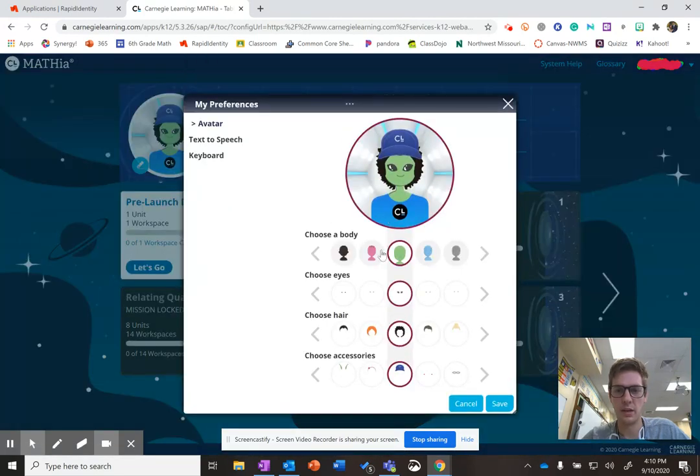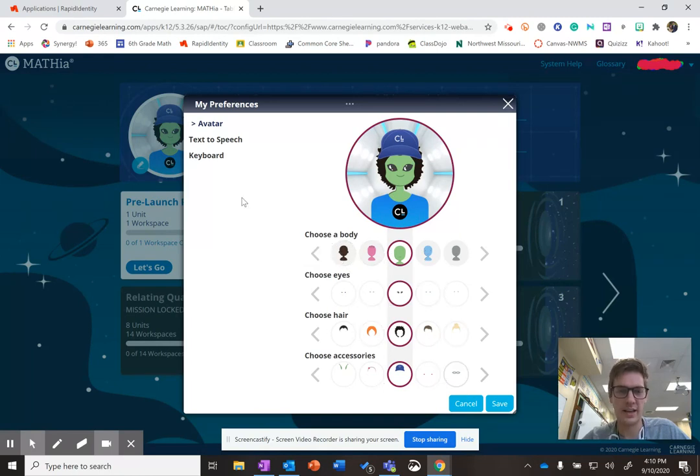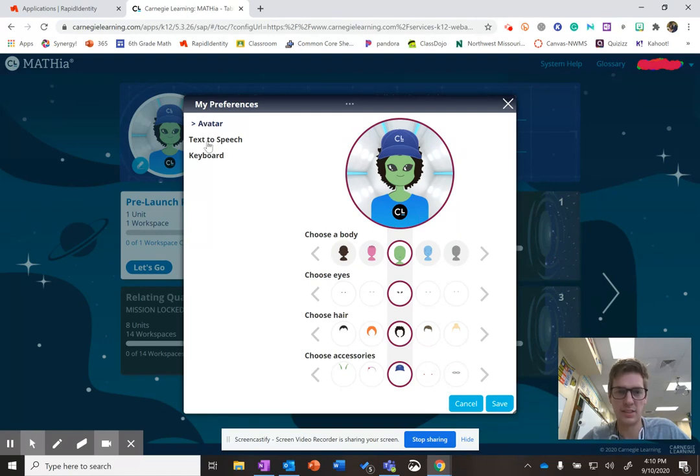It will pull up all of these different people. You can change the eyes, the hair, the hat, the accessories. But the really important thing in your preferences is the text-to-speech option.